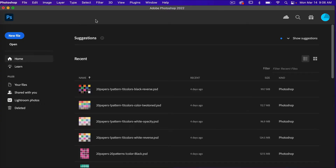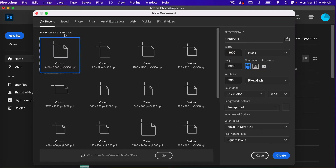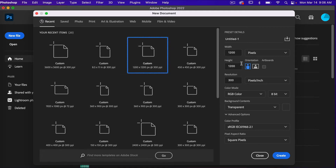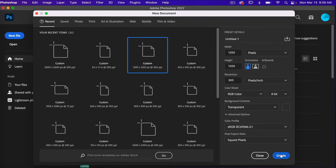To start off, let's go ahead and create a new file. I'm going to use the dimensions of 1200 pixels by 1200 pixels. Make sure artboard is not selected — we will be using the pattern preview tool, which you cannot use with artboards. Resolution is 300 pixels per inch, color mode RGB color, and background content set to transparent. Go ahead and click Create.